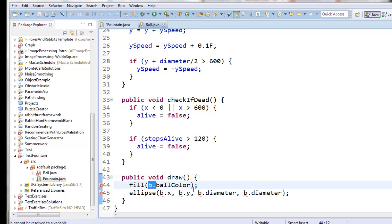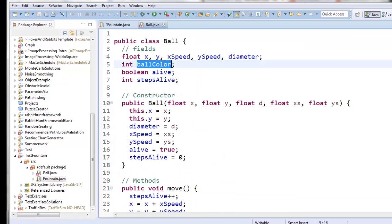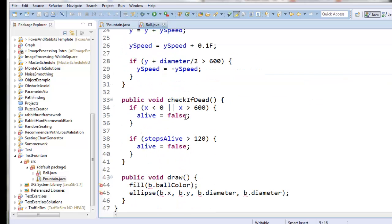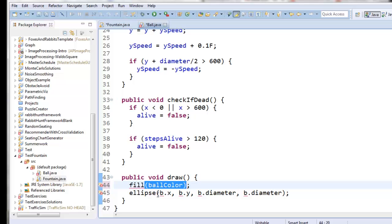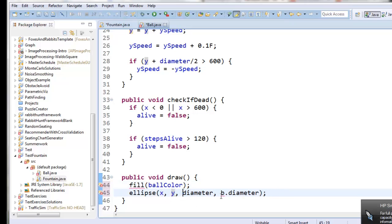First of all, I don't want to say b.ballColor, because when we were in fountain, ballColor was a variable inside a ball object which we named b. But here we're inside a ball object already — we already have a ballColor variable as a field. So I can just say fill with the ballColor that we already are, and then draw it at our own x, y coordinates with our own diameter.